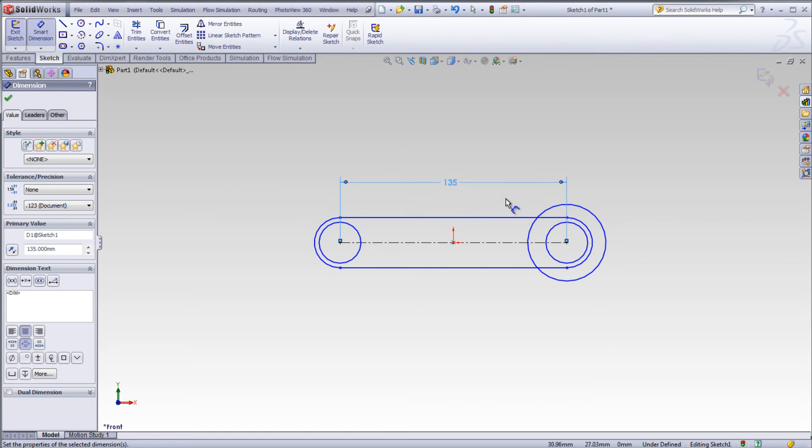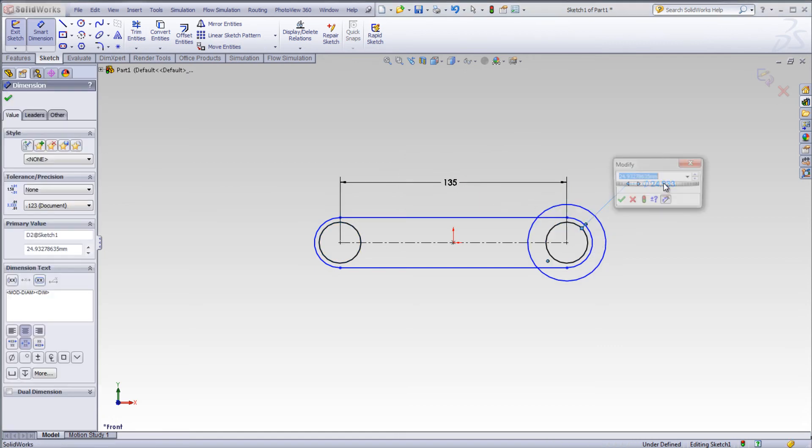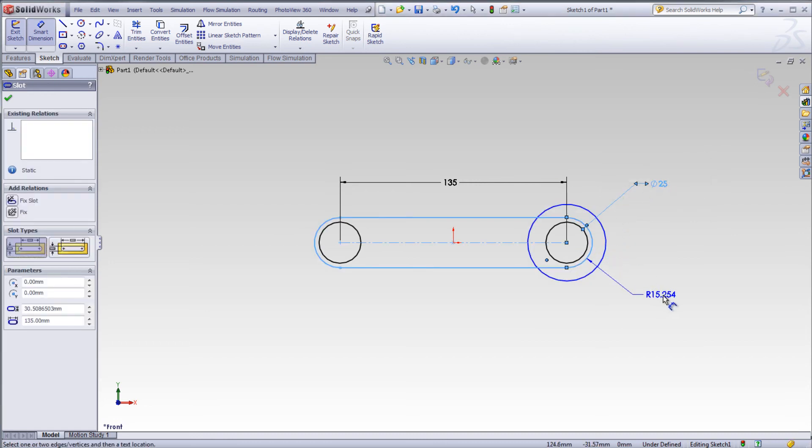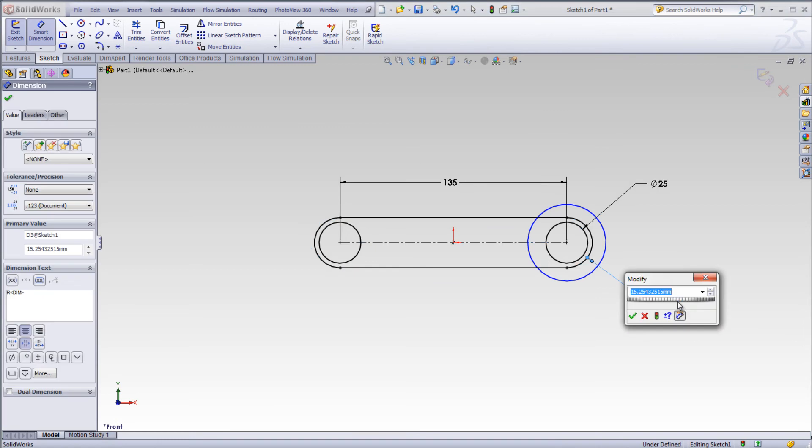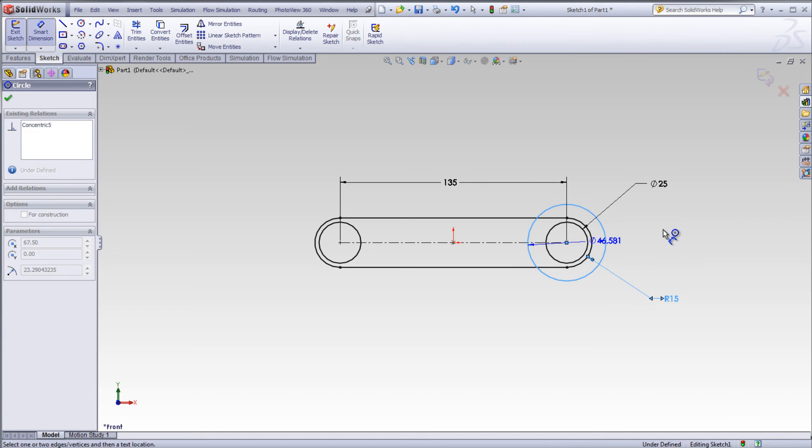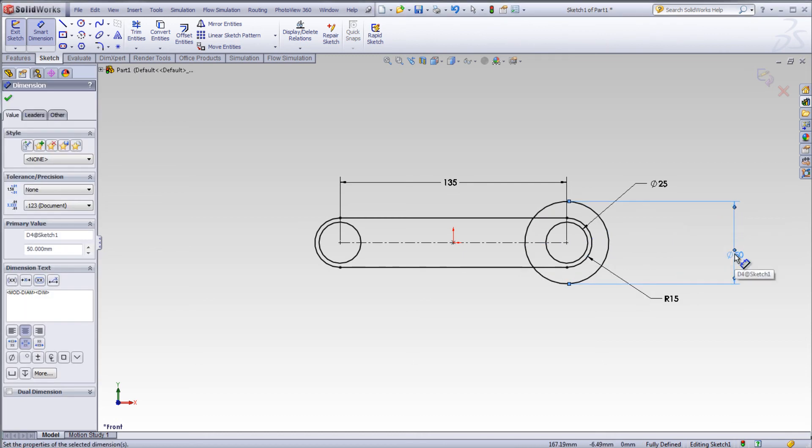Select smart dimension and enter a dimension. Continue to dimension the other geometry in the sketch. Radial dimensions contain an R in front of the dimension. Diameter dimensions can be displayed linearly with the diameter symbol in front of the linear overall dimension.